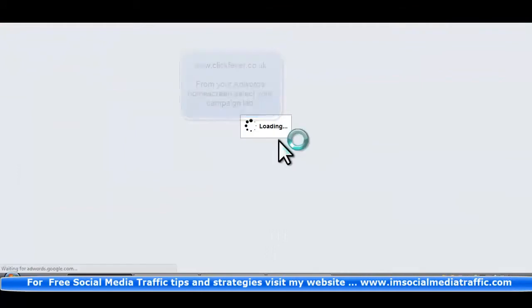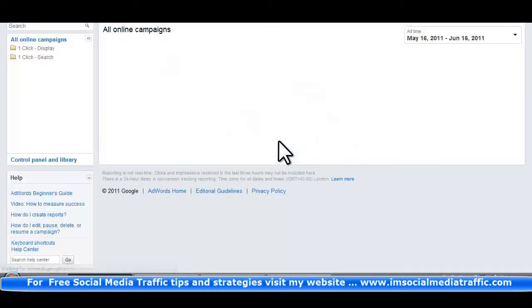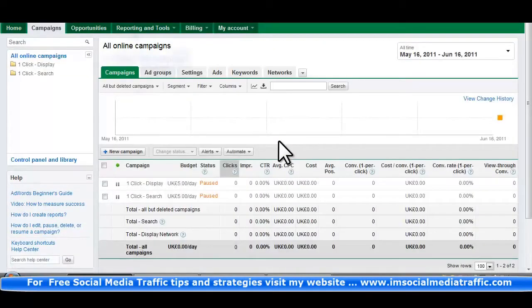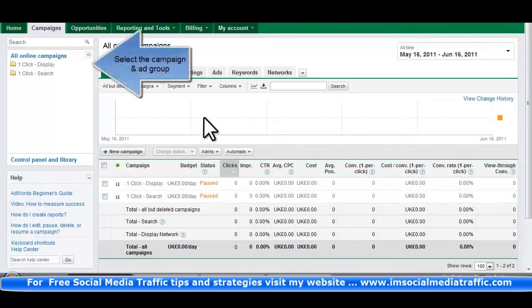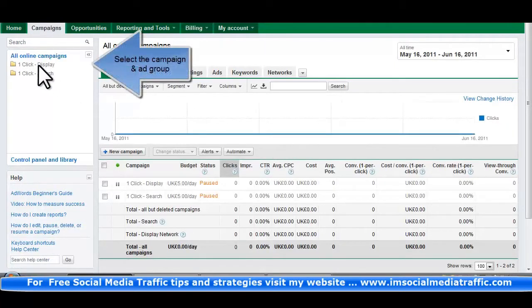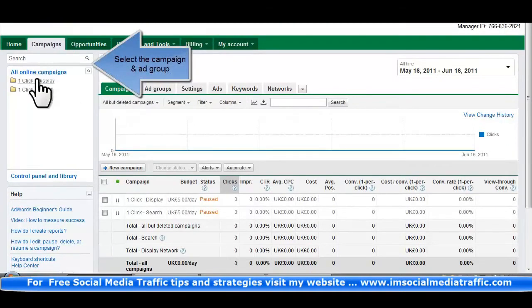From your AdWords home screen, select your campaign tab. Select the Campaign and AdWords group.